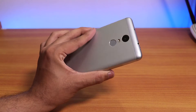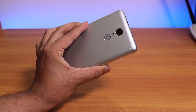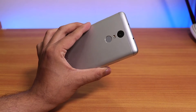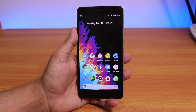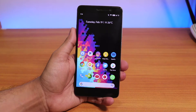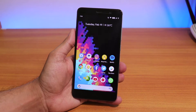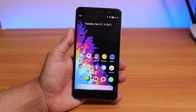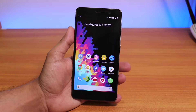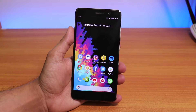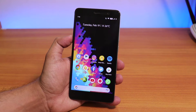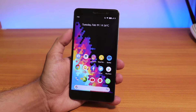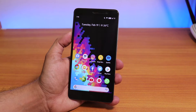Hey, what is up guys, this is Tiro back with another video on the Redmi Note 3. Today I'm going to be talking about the 18 February 2019 build of the Havoc OS on the Redmi Note 3, and this is based on Android Pie.